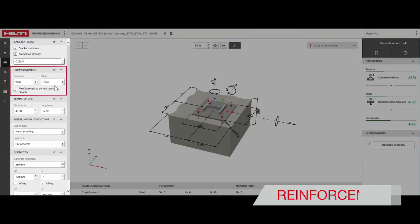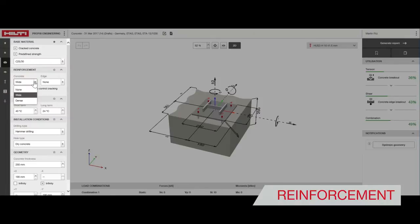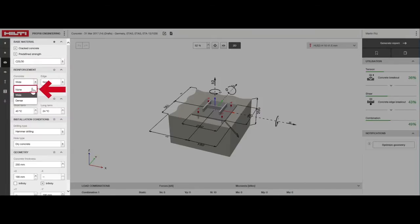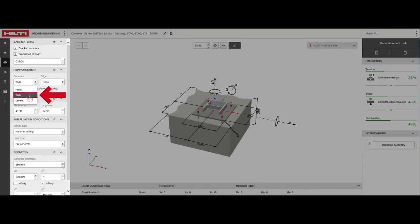Let's move on to reinforcement. Choose none when reinforcement is completely absent. Choose wide when rebar spacing is greater or equal to 150 millimeters regardless of bar diameter. You should also choose wide if rebar spacing is more than 100 millimeters with a rebar diameter smaller than 10 millimeters.